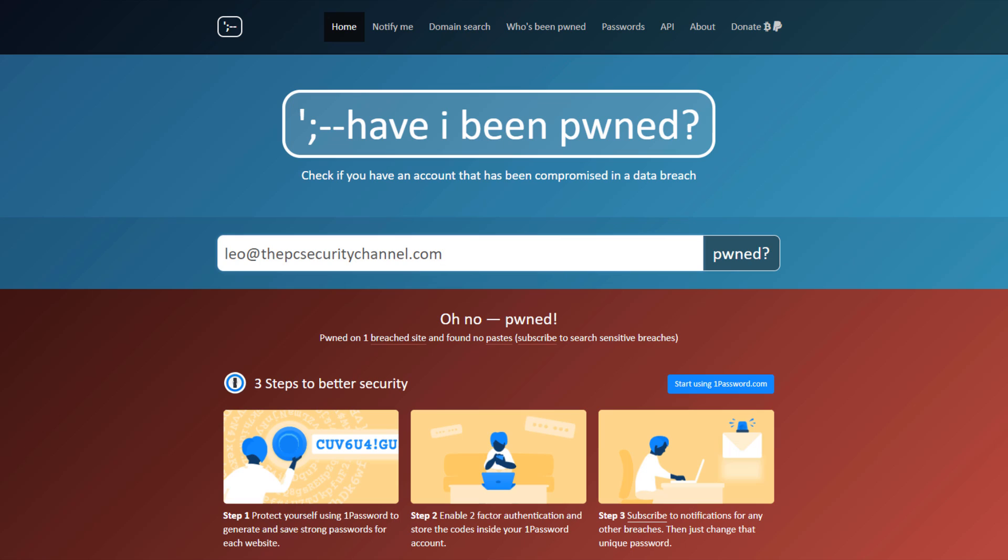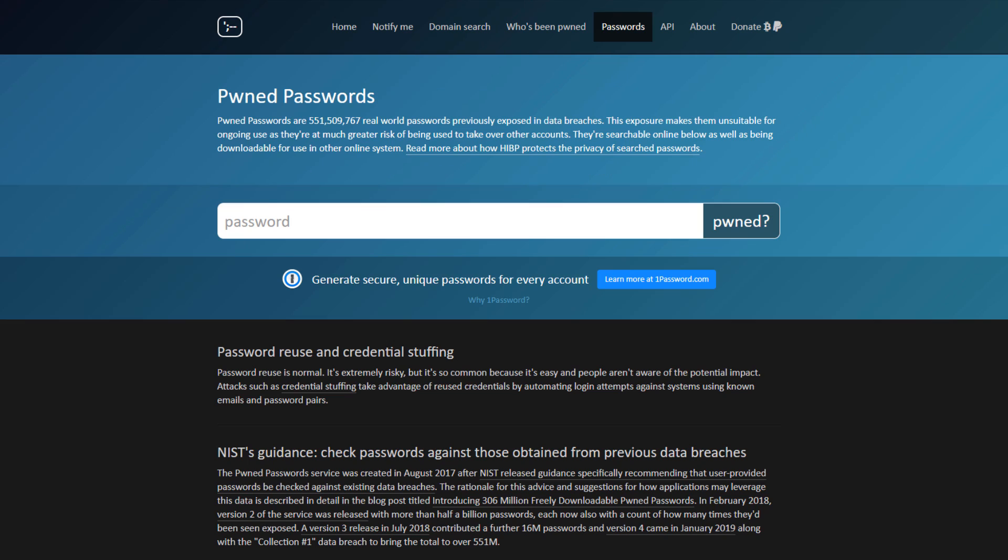The critical parameter, though, is your password and whether or not you use two-factor authentication. If you use two-factor authentication, you're most likely okay. But you should still go to the password section of this website, haveibeenpwned, and type in your password to see if that has been leaked.